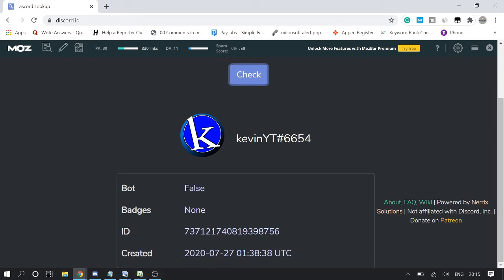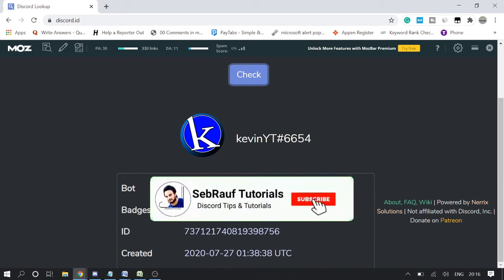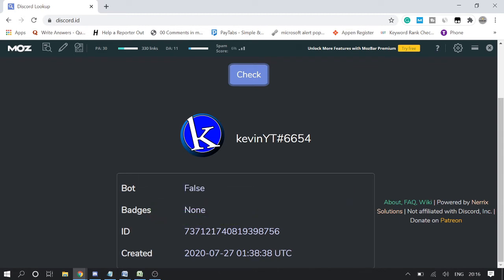This account was created on July 27th of 2020. So now you can see when this account was created, whether this is a bot account or a real account. This is an easy trick through which you can find all the details. But guys, make sure that your developer mode should be enabled.